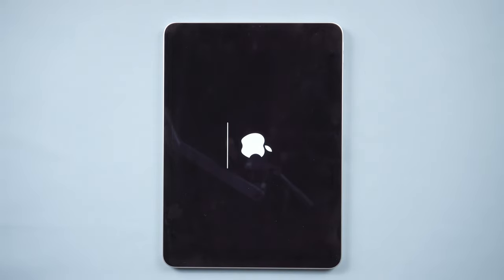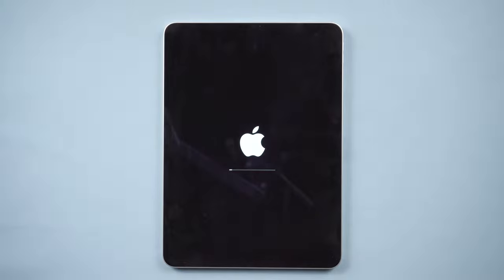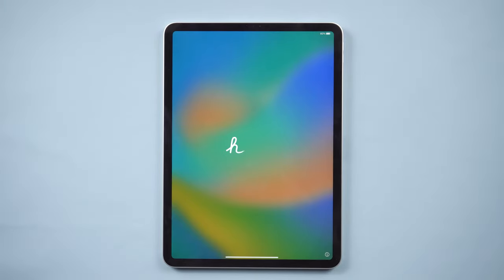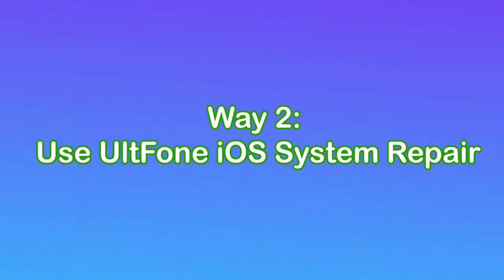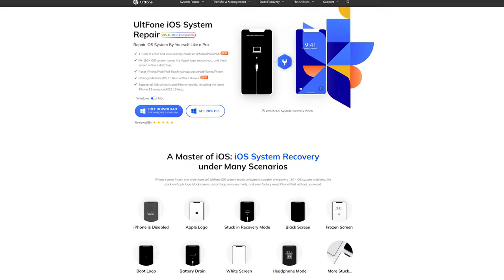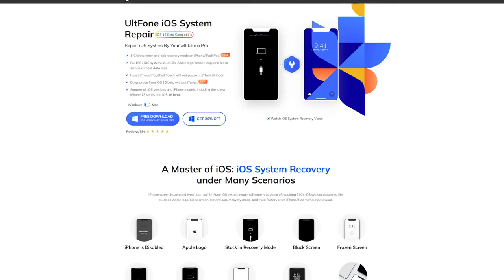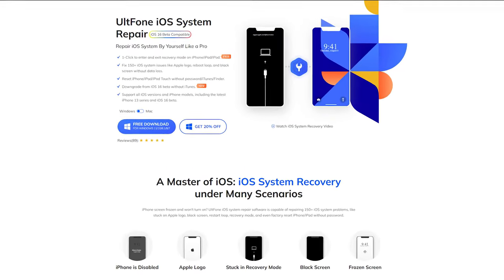Usually this will restore your device. If you don't remember your screen passcode, you can move to UltFone iOS System Repair. Way two: use UltFone iOS System Repair. It can reset iPhone and iPad without password or iTunes.